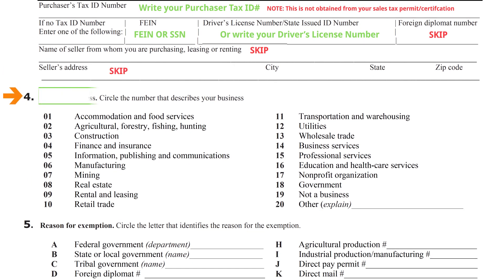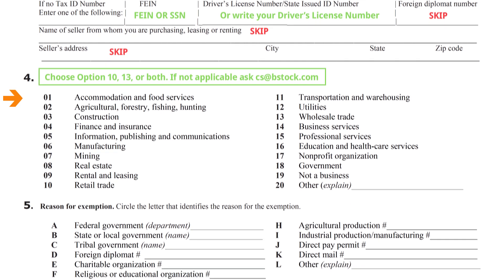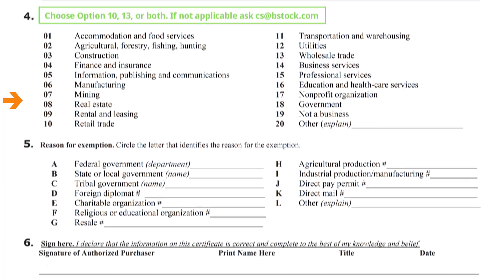Section 4: choose option 10 and/or 13. If those are not applicable to you, please contact our customer service team at cs@bstock.com.